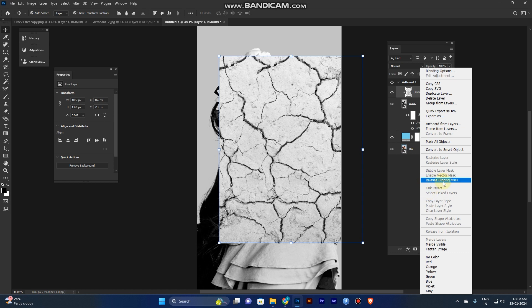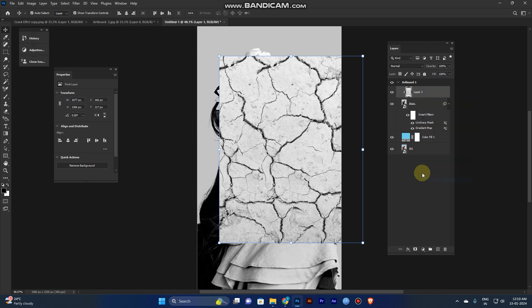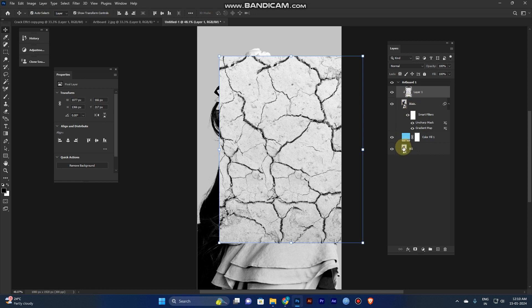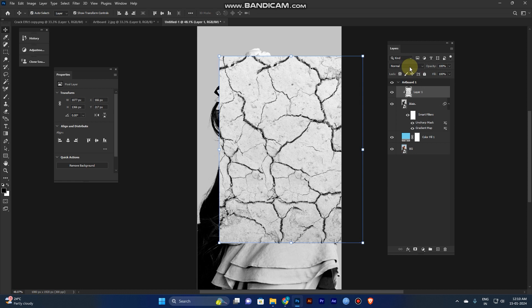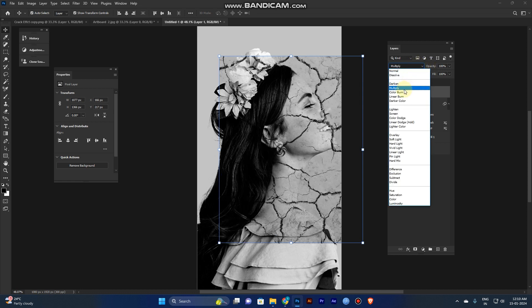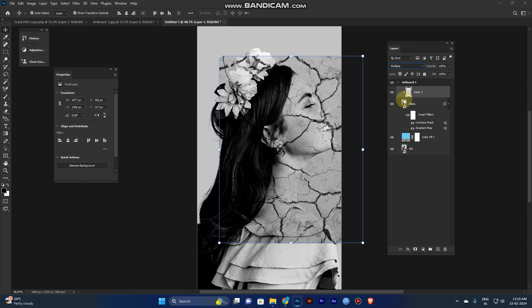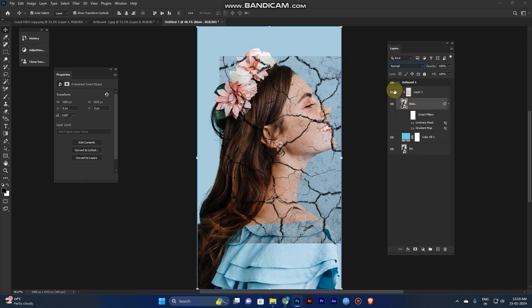For the shortcut hold the alt and click the layer. Or right click. Here you can see, clipping mask. Add to the multiply. Now it's clear.